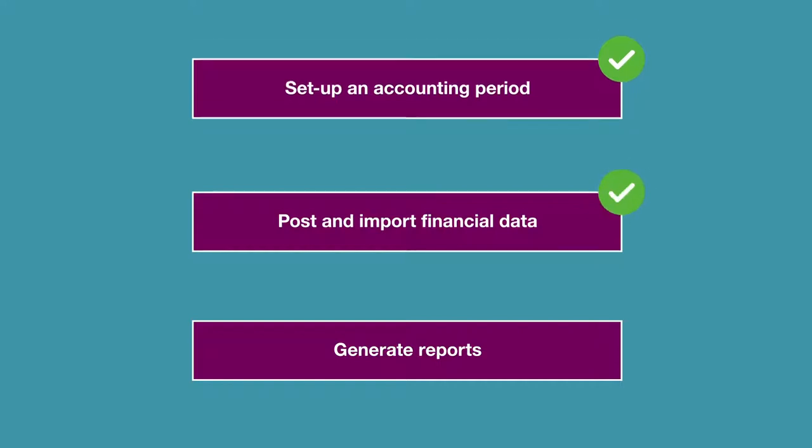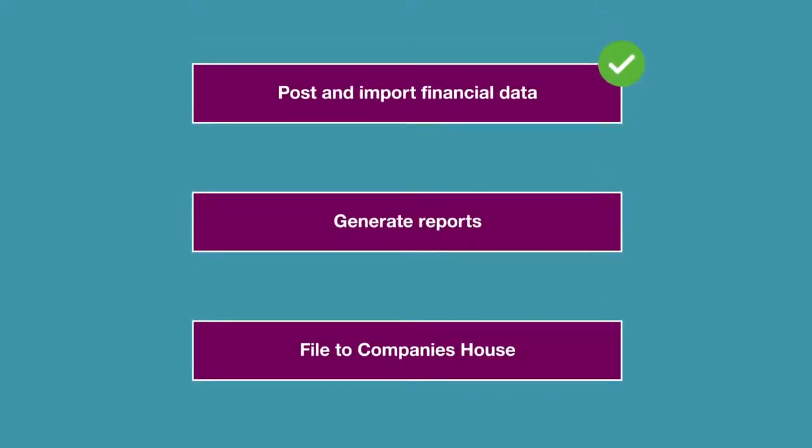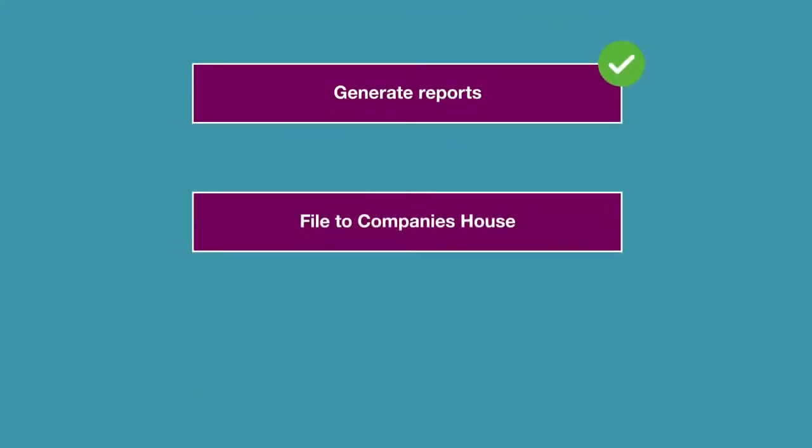We'll generate reports and look at the relationships between the notes and postings. Then we'll go into the final pages which involve check and finish, checking for errors and filing to Companies House.